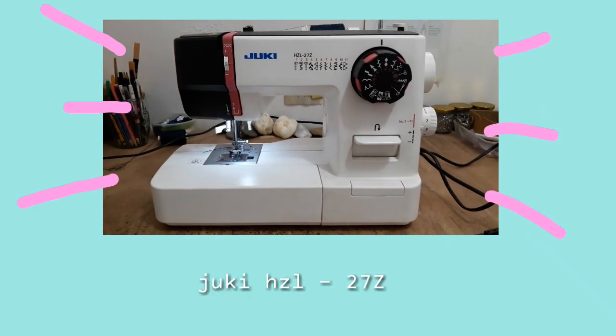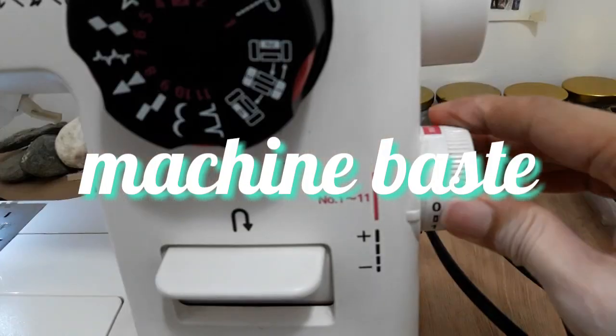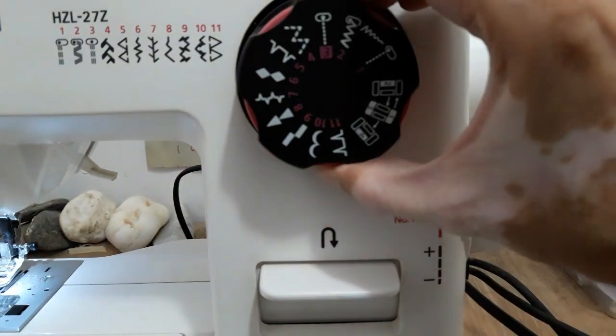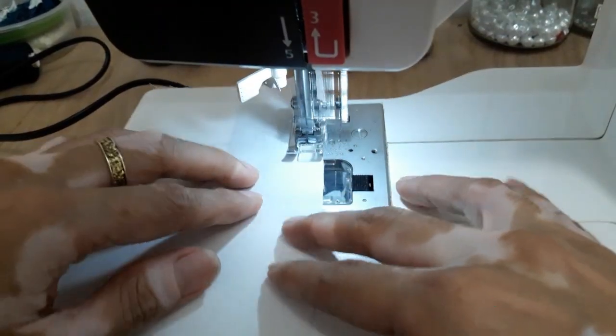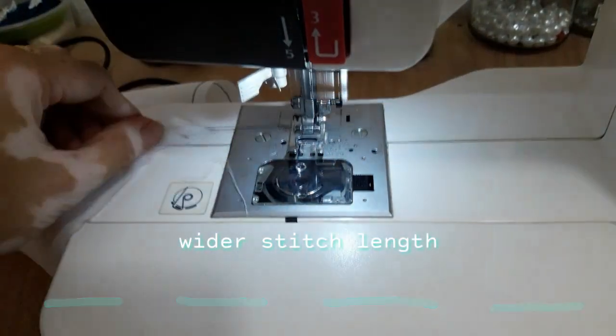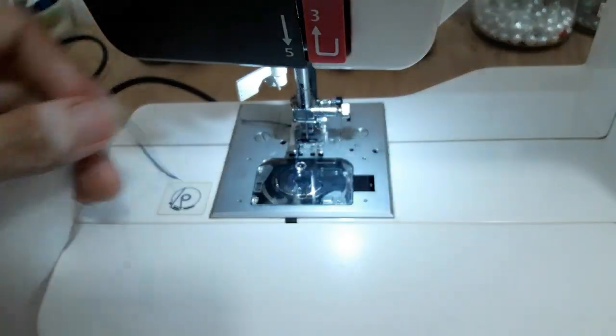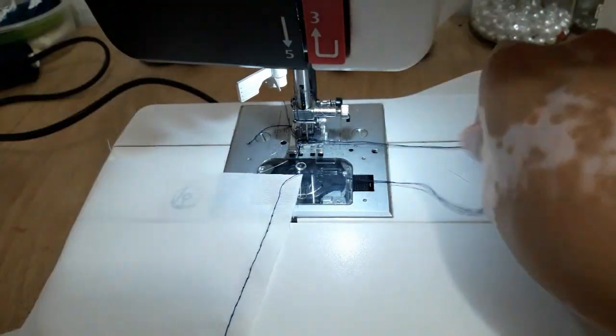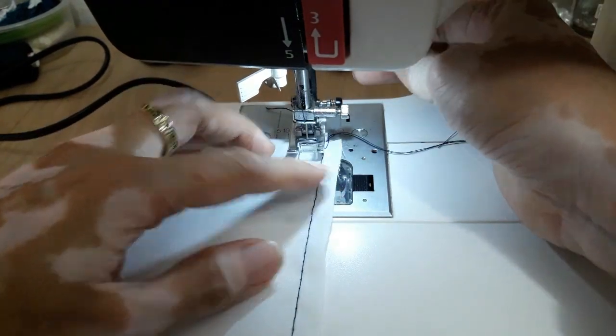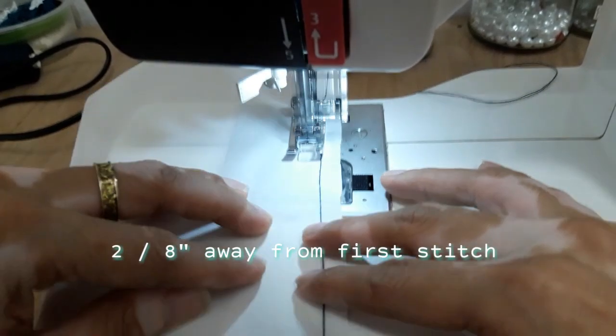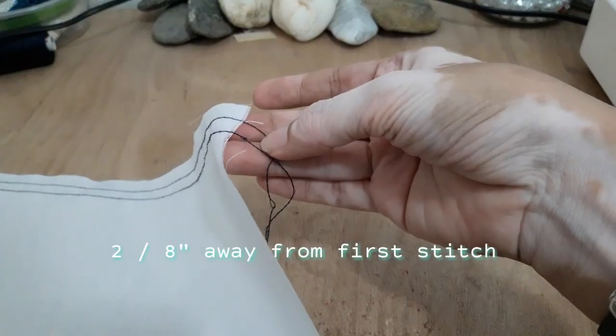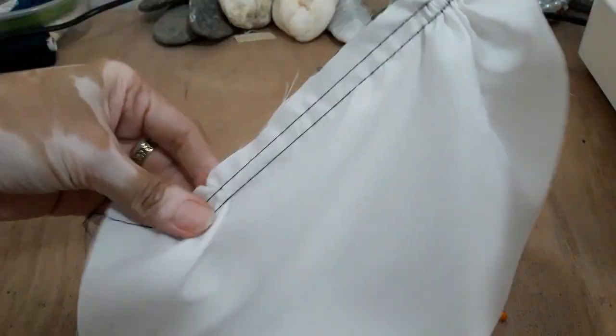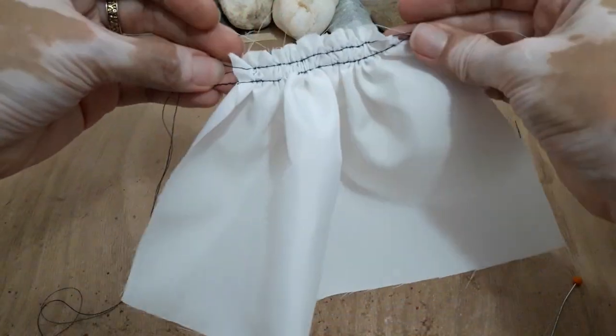Ito yung portable machine na ginagamit ko. The next technique is machine-based so adjust lang natin yung length ng stitch. Importante na, why? Mas wider yung kailangan nating length ng stitch, mas madaling natin hilain mamaya ang thread. Tatahiin natin sya ulit mga two-eighths away from the first stitch na ginawa natin. Dalawang stitches ang ginawa natin para pag bumigay yung first thread at least may backup tayong natahe. So ayan, hilain lang natin yung top thread, not the bobbin thread.